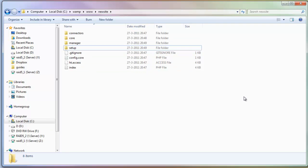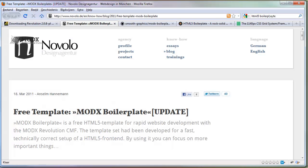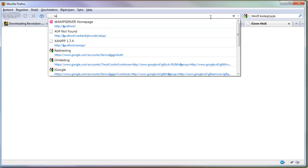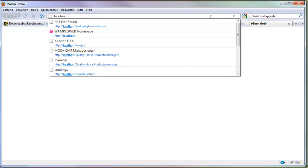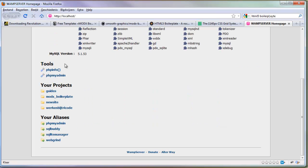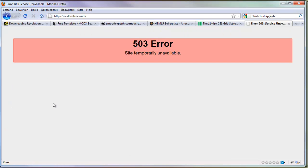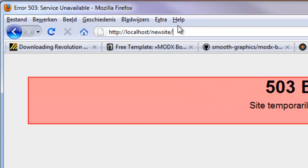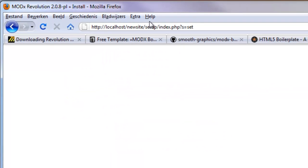So how do we access this one? Go to your browser, open a new tab and type in localhost. You will see your web server homepage. You'll see your projects and our folder new site. If I click here, it doesn't work. That's because ModX is not installed yet. Just in this URL add setup and press enter.